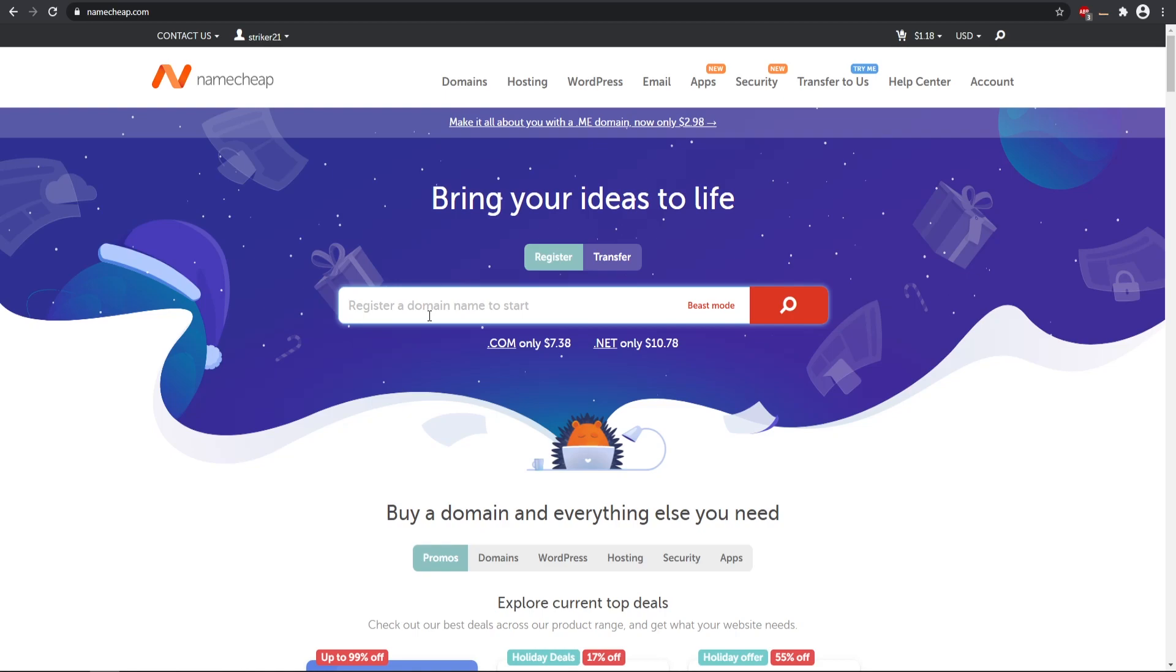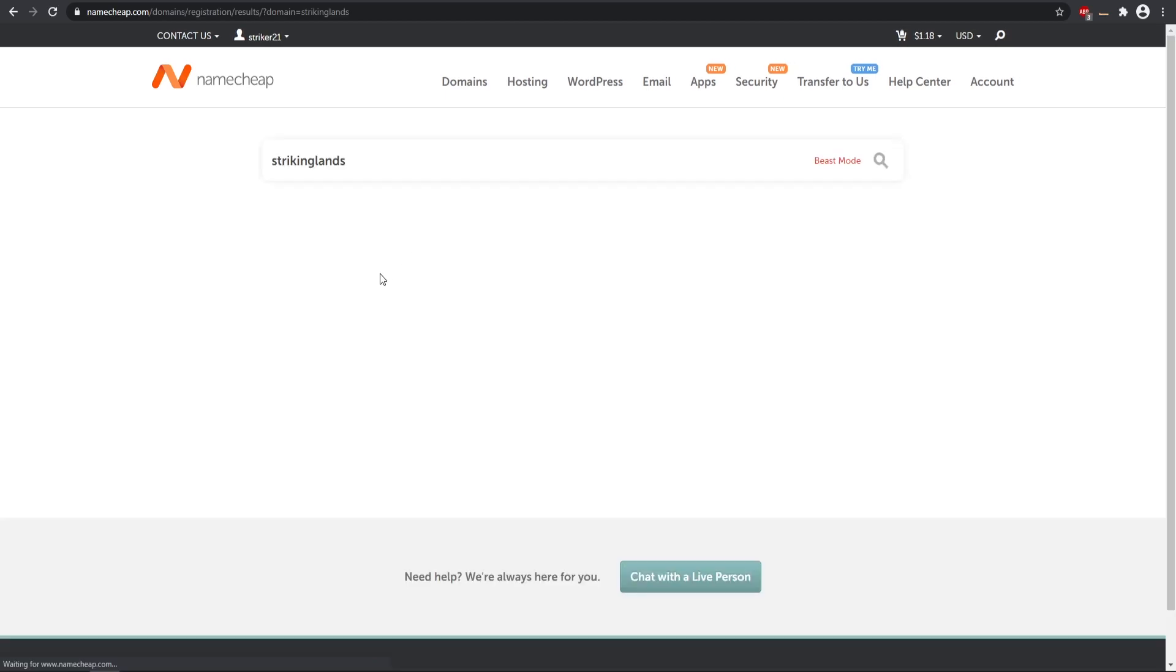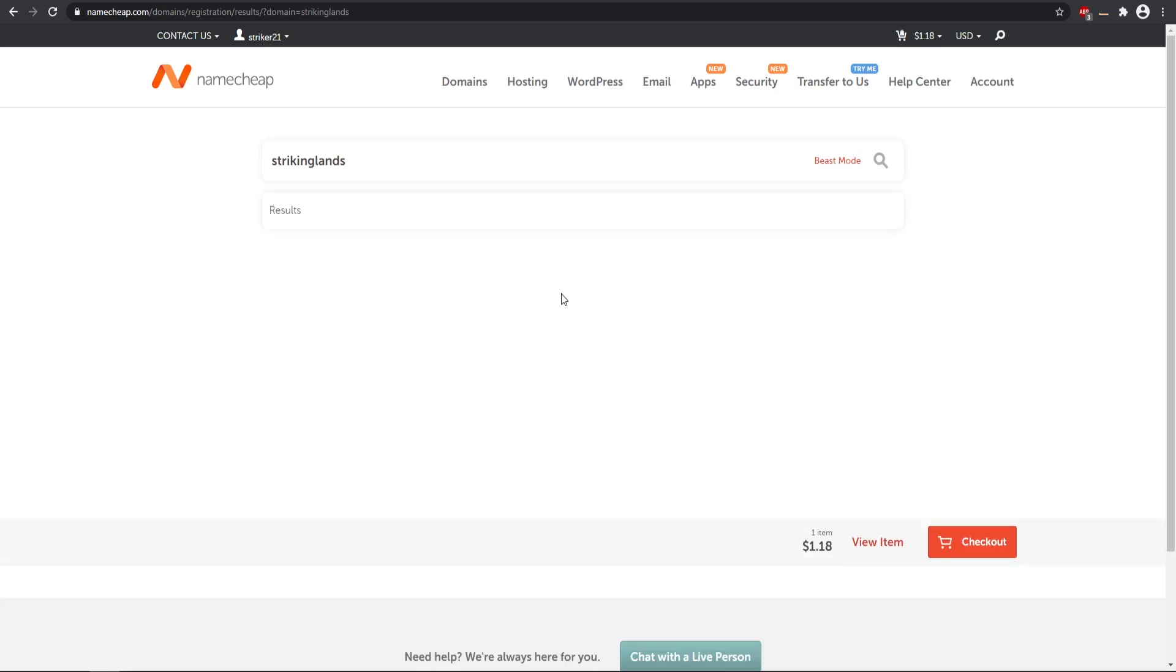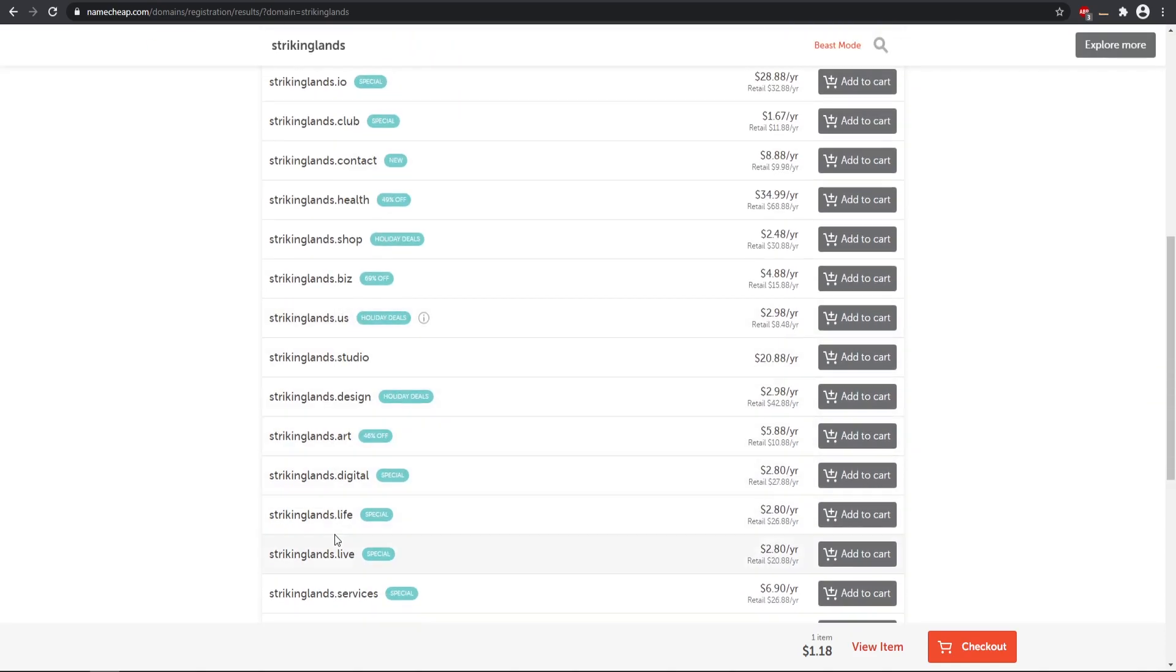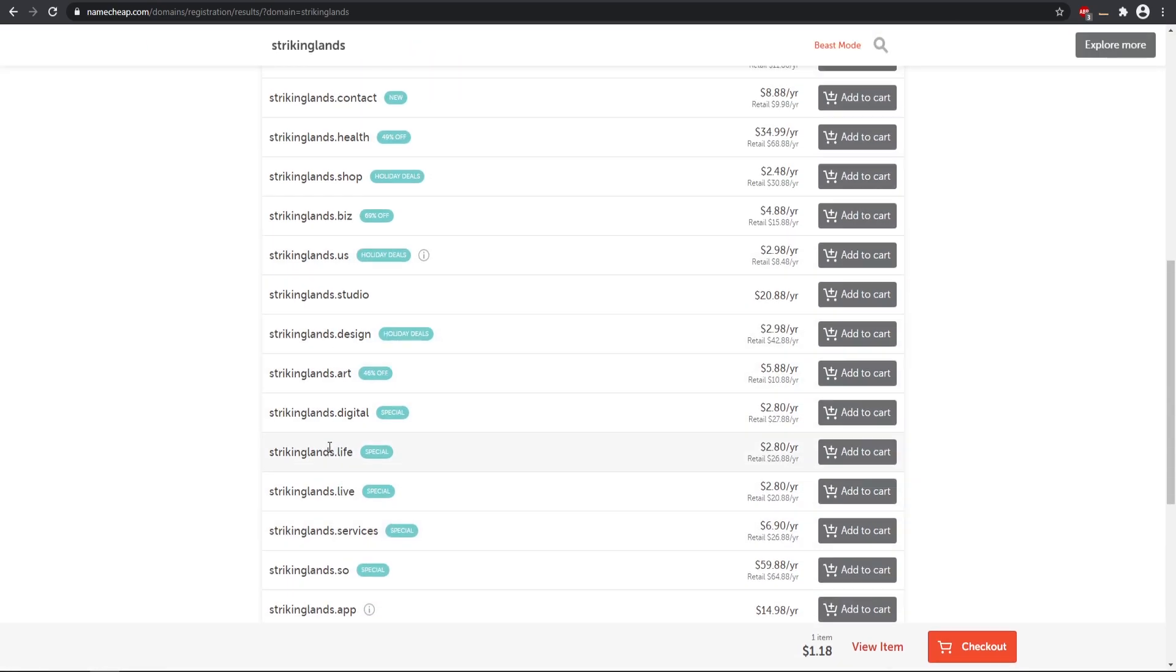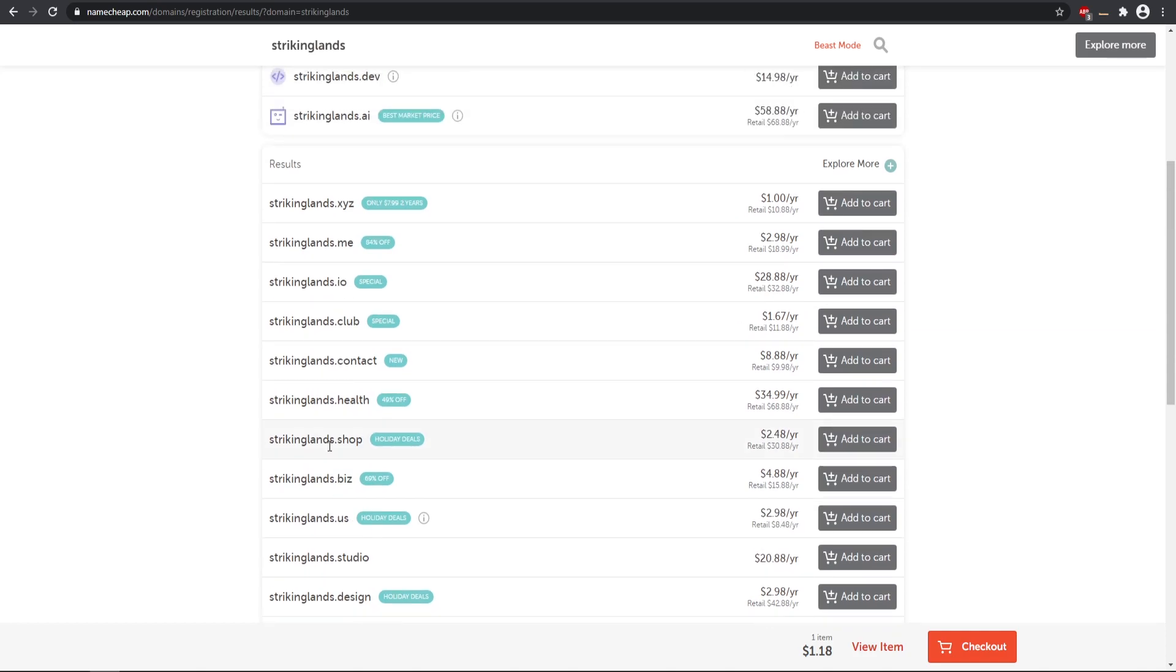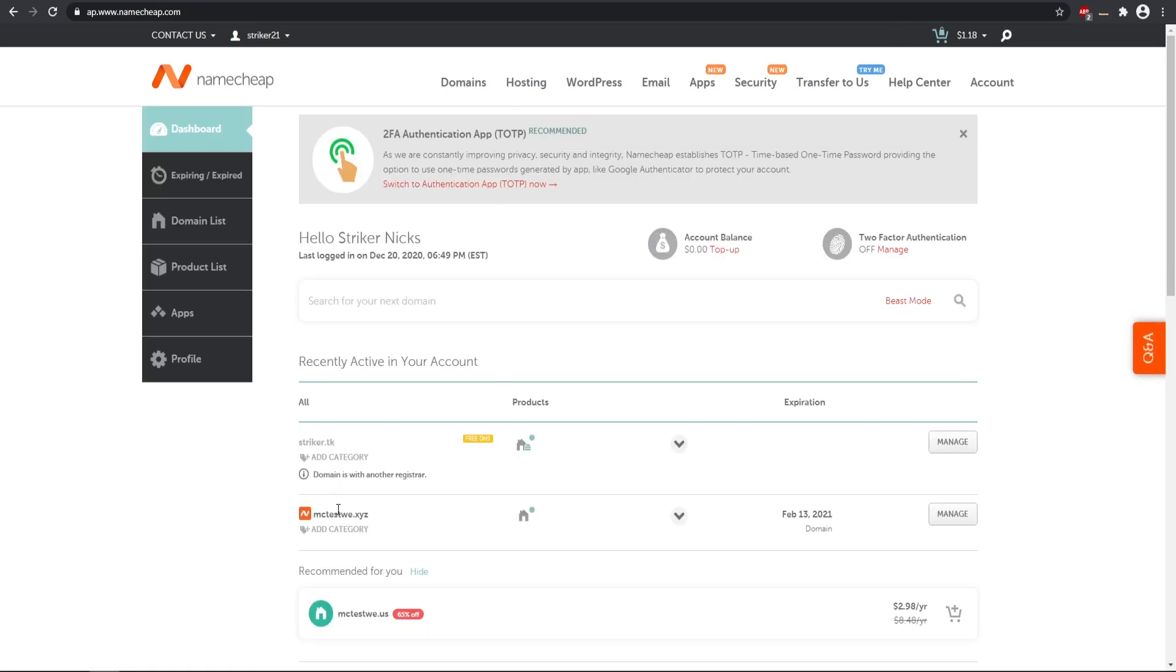Then we can go ahead and search our domain name that we want. This is whatever you have your name for your Minecraft server. For the example I'm going to do like Striking Lands or something. That would be searching up your domain name and then you can check if it's available. This one is, so here's a .com and here's .net. These are the most common ones and sometimes they are a bit cheaper because they're off-brand domains.